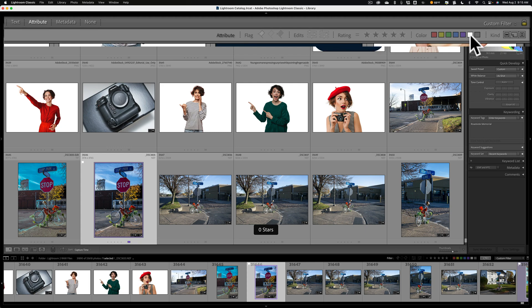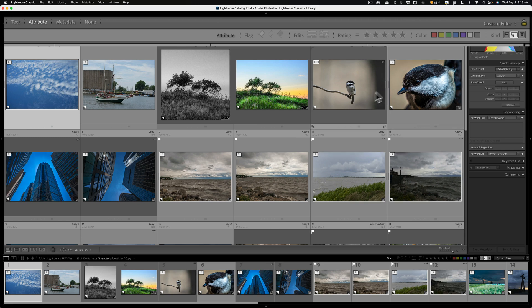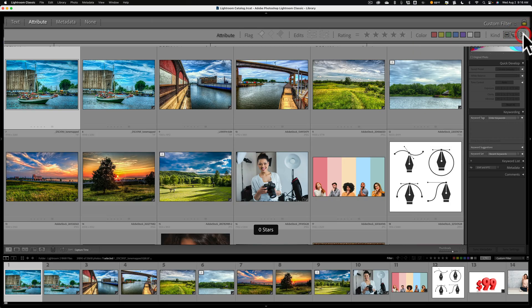Next to that we have custom labels, so you could put a custom color in there — if you have an image with a custom color, you could find those custom-labeled images there, or images that have no color label at all, just unlabeled. Over here we have the kind of image: original image — which could be a JPEG, TIFF, PSD, or RAW file — as opposed to virtual copies. So you could show just virtual copies; you can see the little corners curled up there. And at the end, videos — I don't have any videos in my library, but if I did, that would show them.